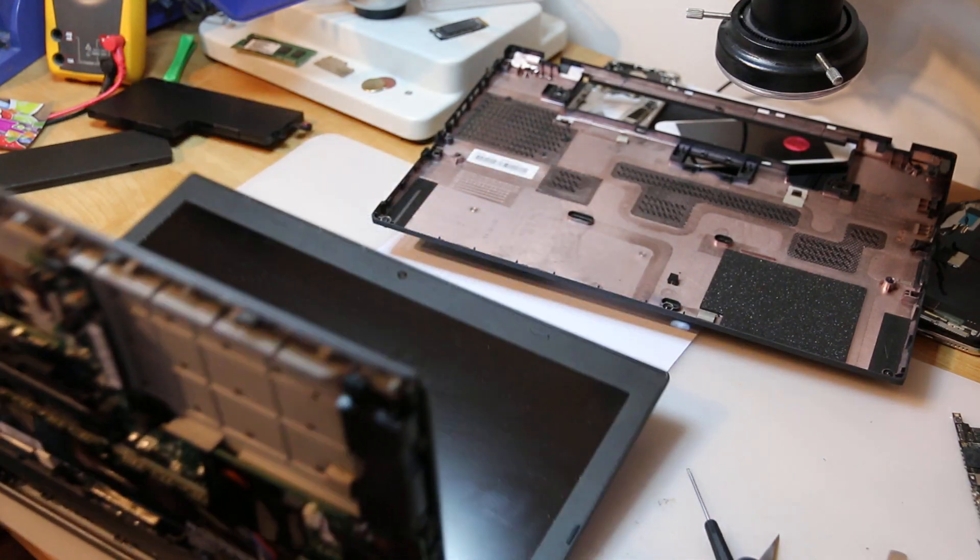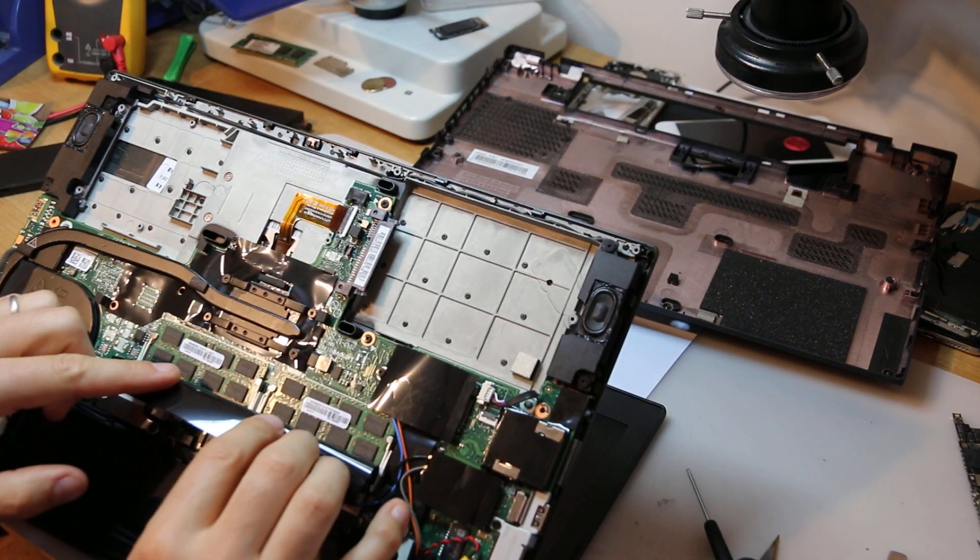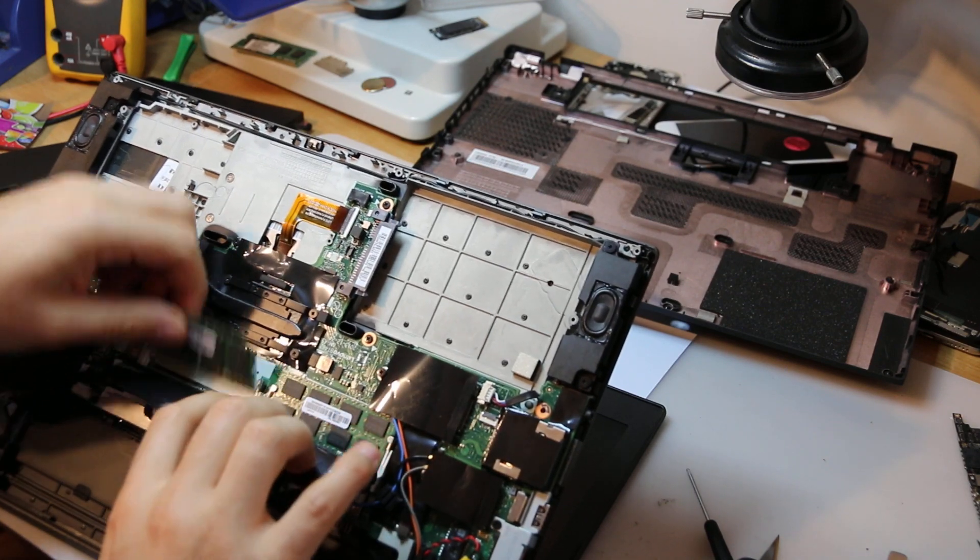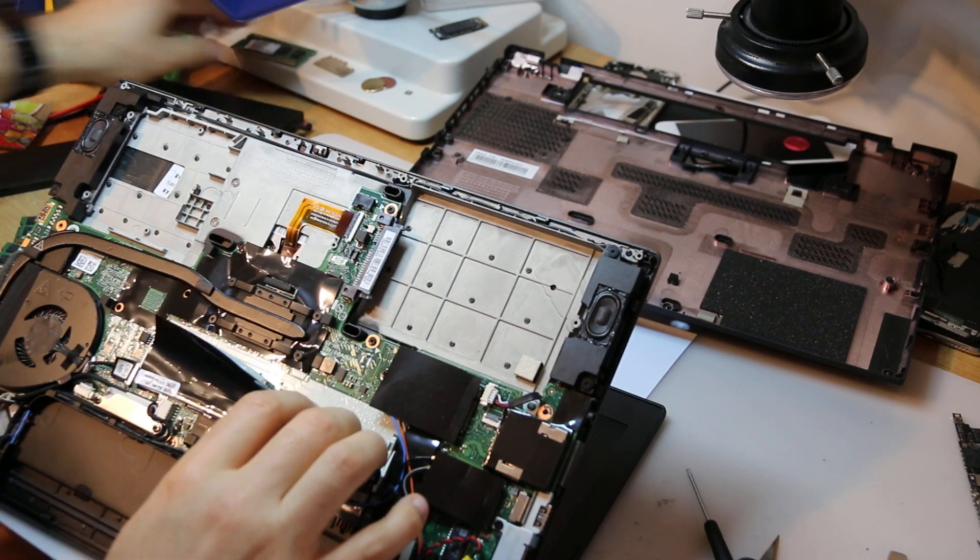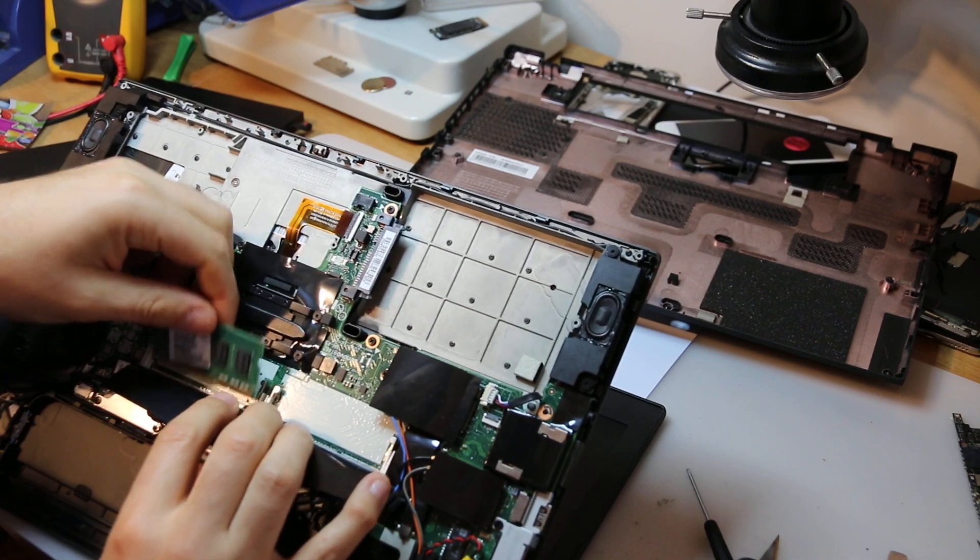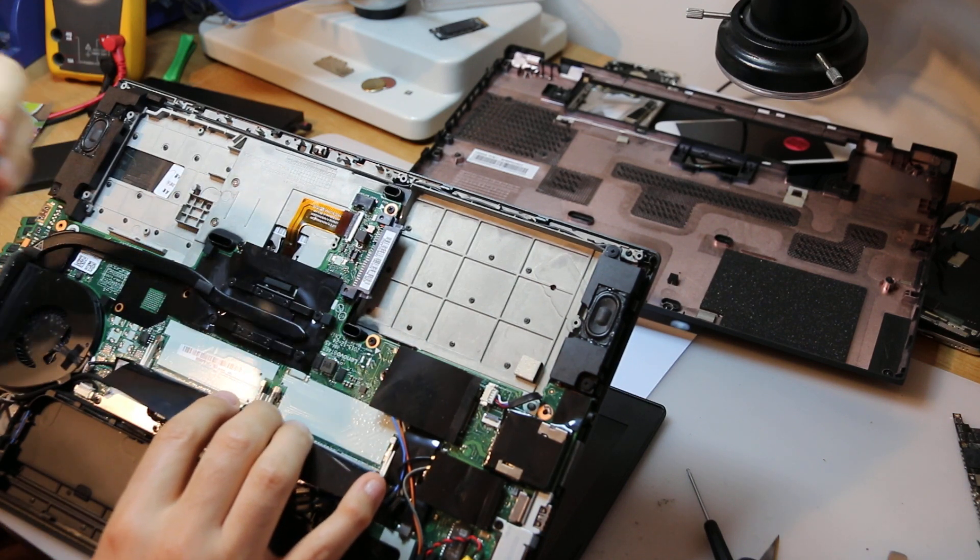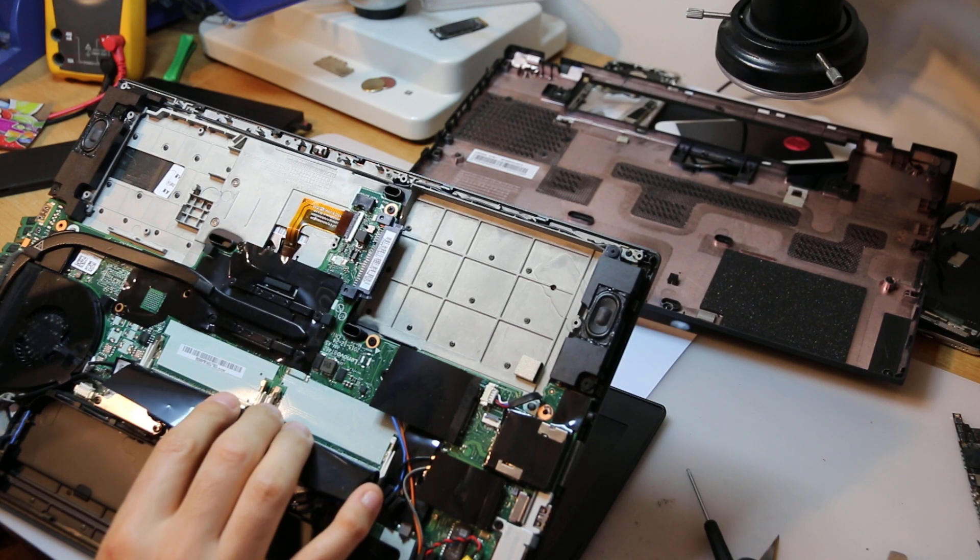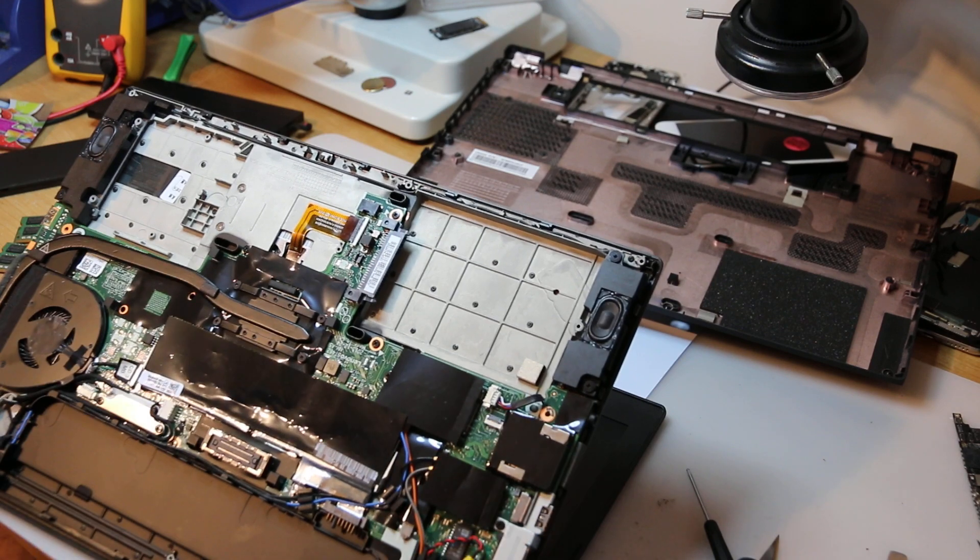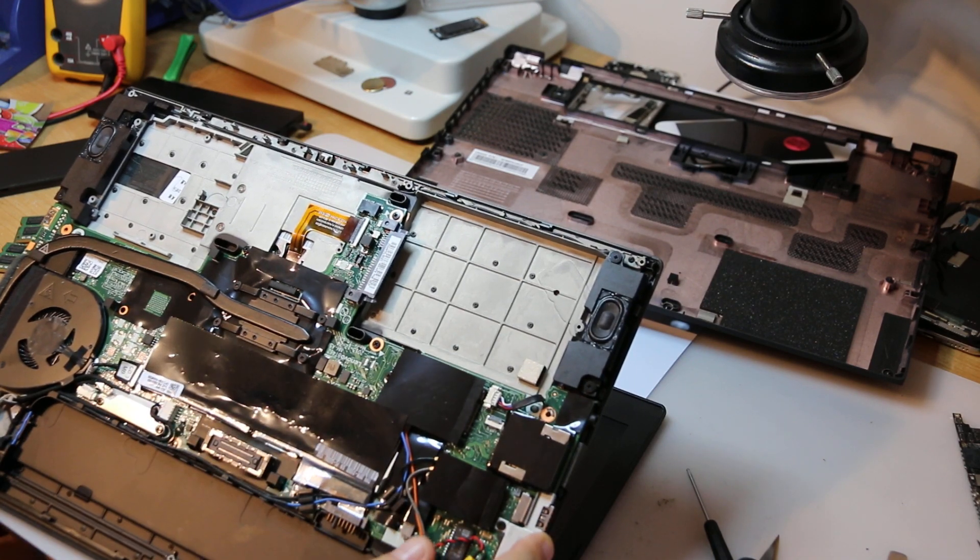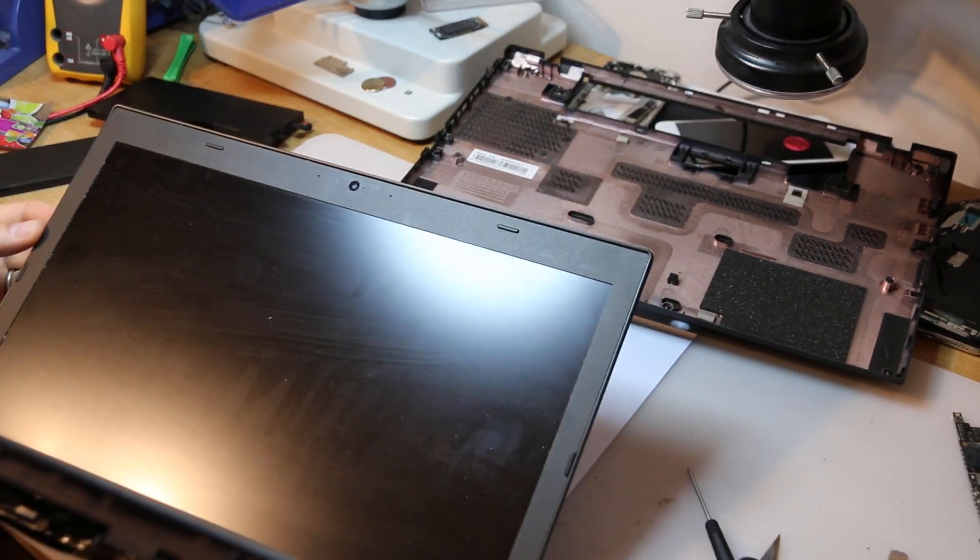So first thing I was thinking it is memory, right? I'm swapping it for a good known same type. That's a PC3 low voltage 12800S memory. So I'm swapping it. This is a good known module. I'll turn it back on and what do we have?